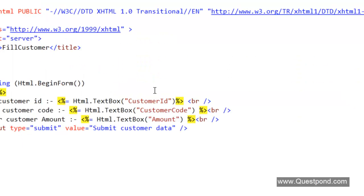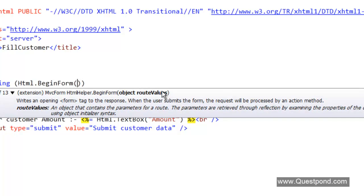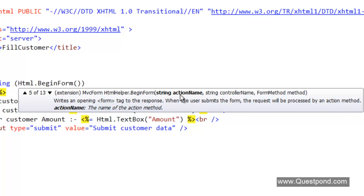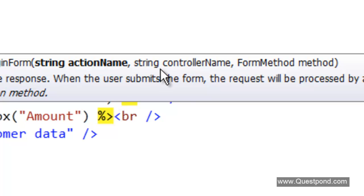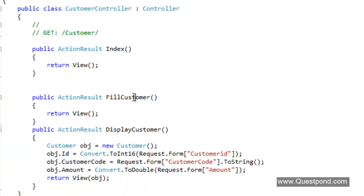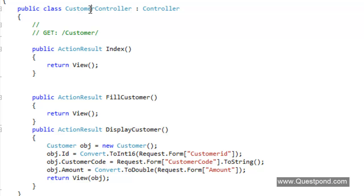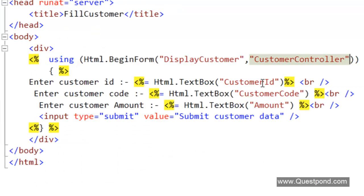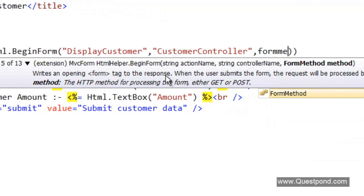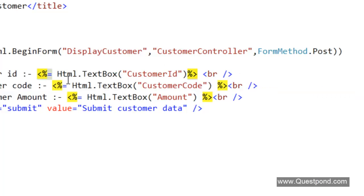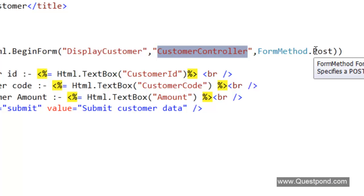One more thing we have not yet defined is how this HTML form will post. If we look at the BeginForm function, there is a nice overloaded method where we can define: what is the action to call, on which controller is the action, and what kind of posting we want — HTTP POST or HTTP GET. Let's go to our CustomerController class. What we want is to call the action DisplayCustomer. Back in FillCustomer.aspx, we will say we want to call DisplayCustomer, which belongs to the CustomerController. The posting method we want is POST.